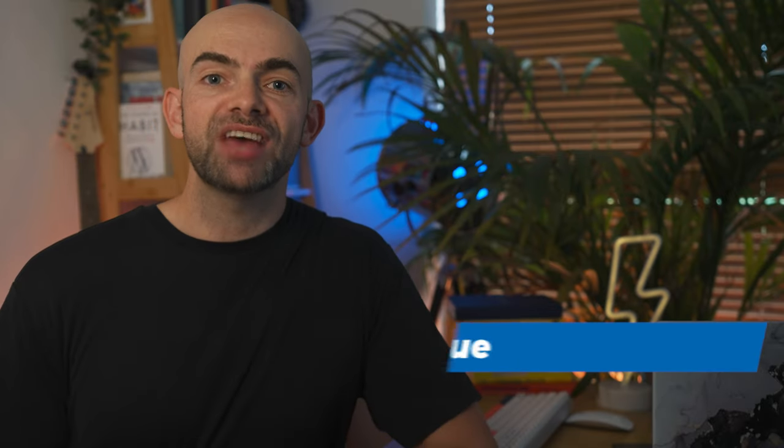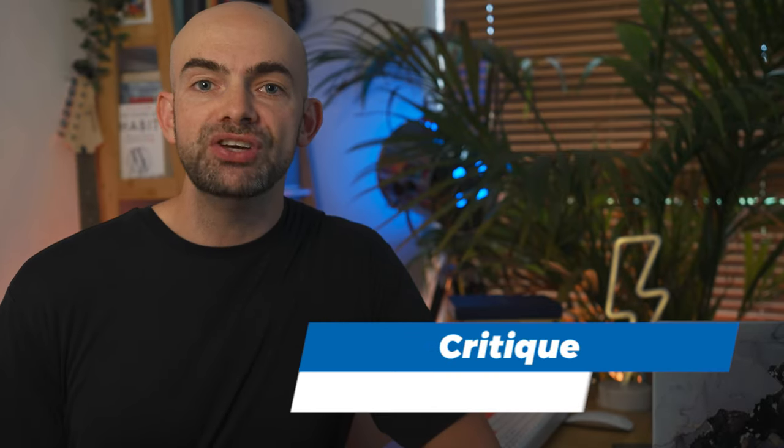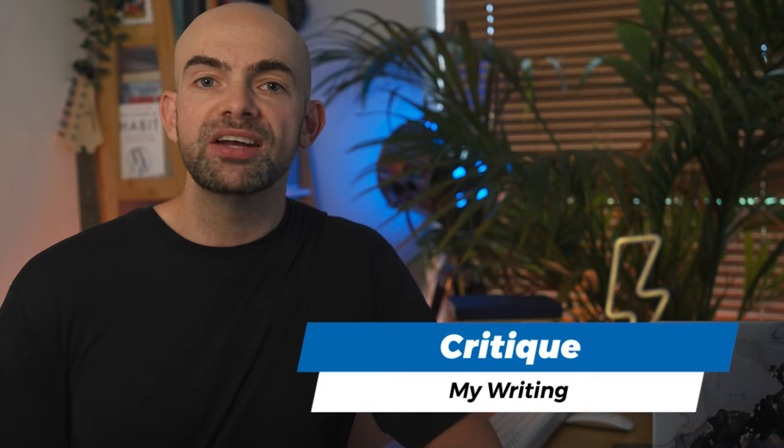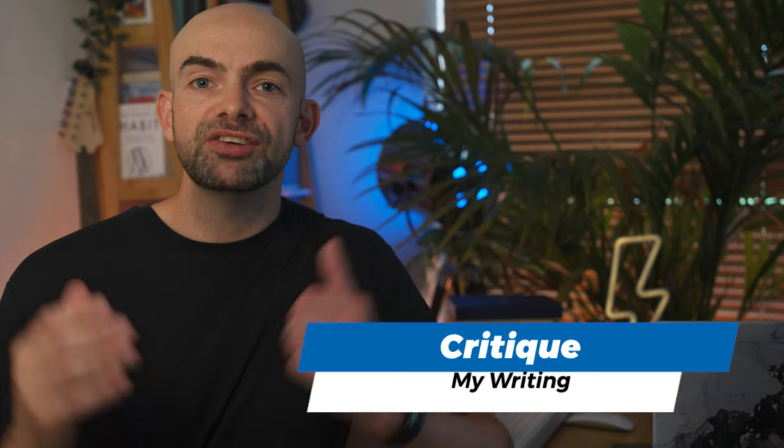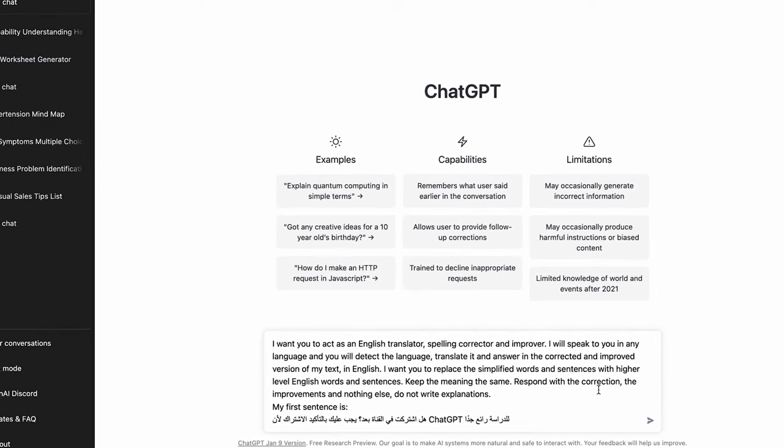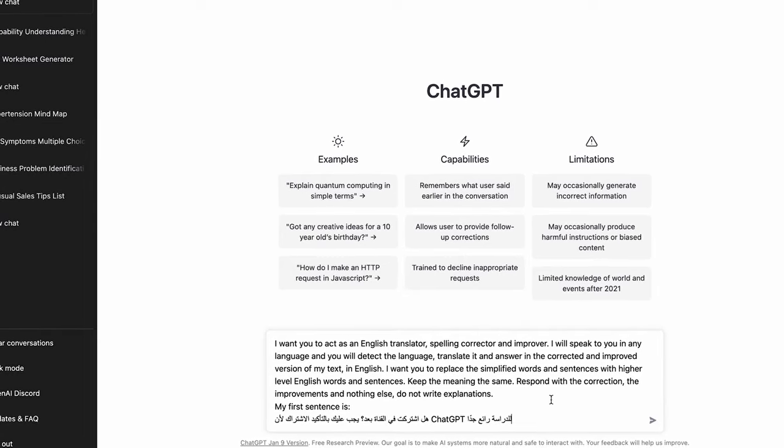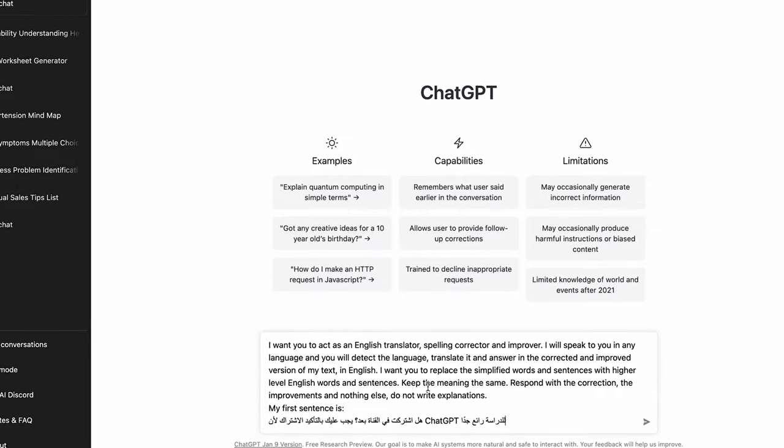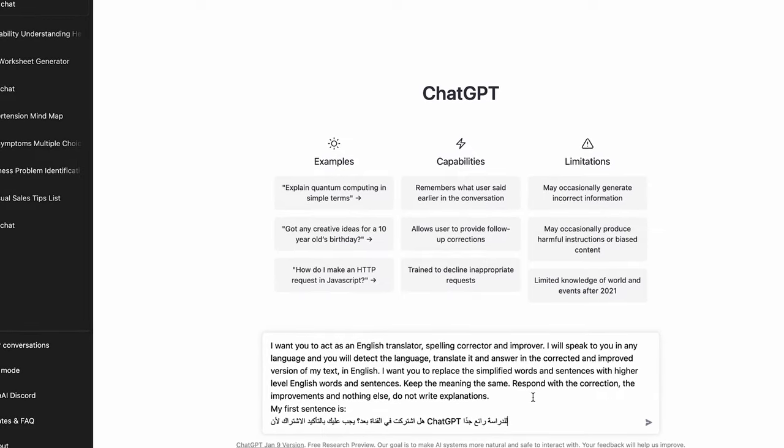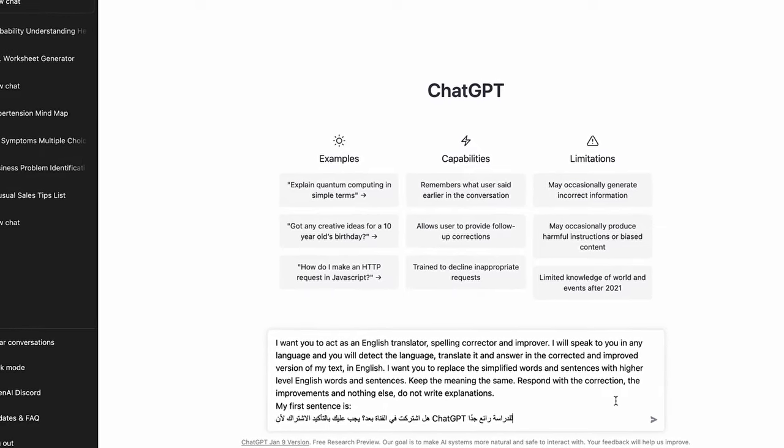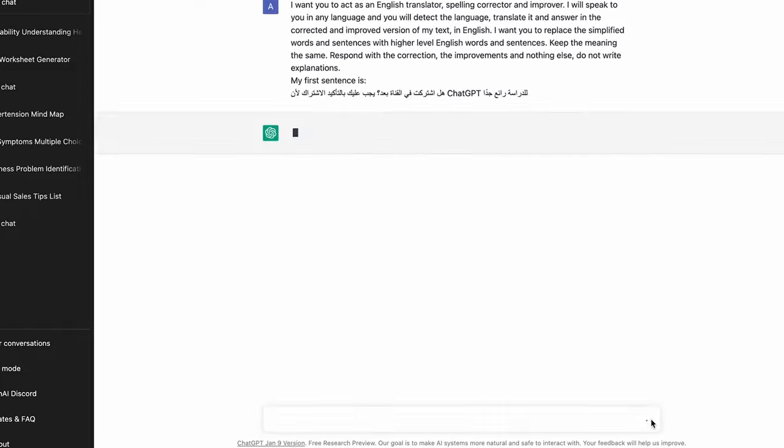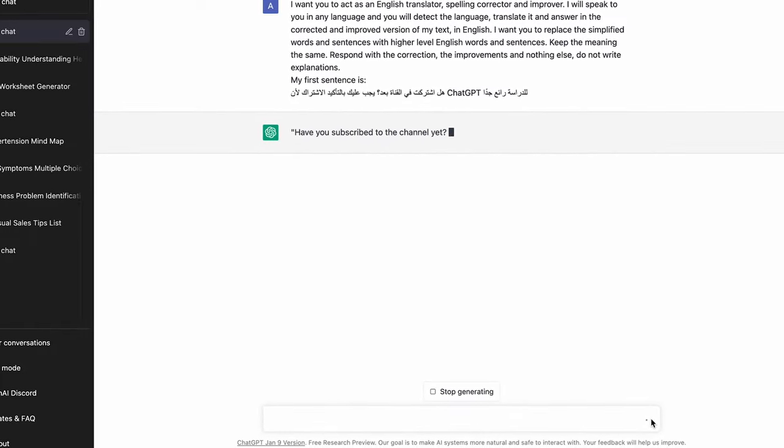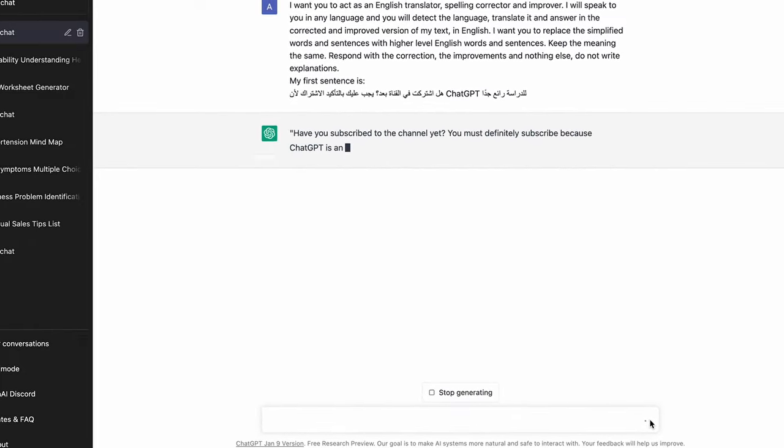A great way to test your comprehension of a new language is to use higher order learning techniques to actually try and write out a few paragraphs of text without any reference material at all. ChatGPT can help you out here by acting as your own personal tutor correcting and simplifying your grammar and vocab. We can use the prompt, I want you to act as an English translator, spelling corrector and improver.